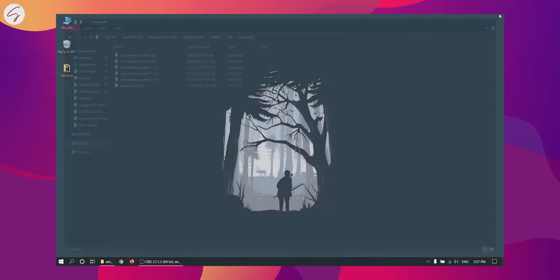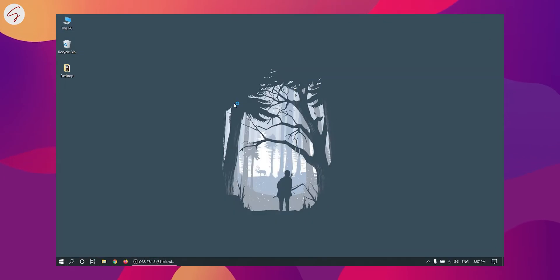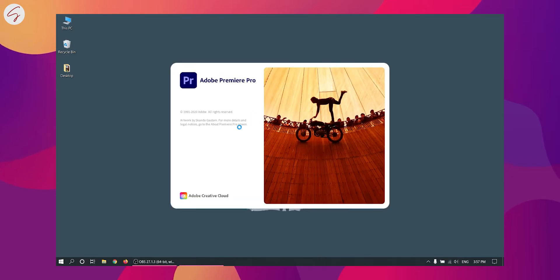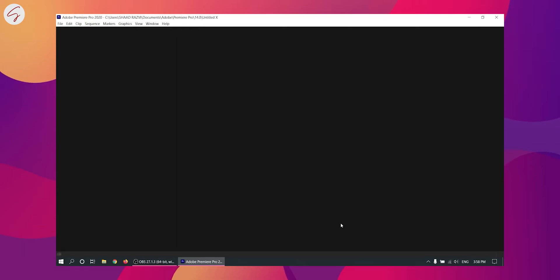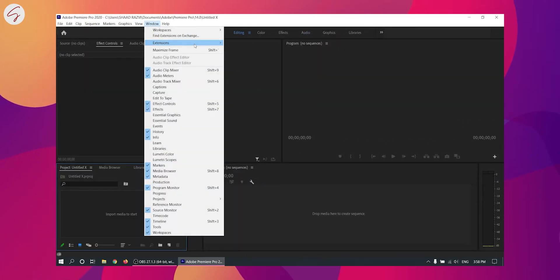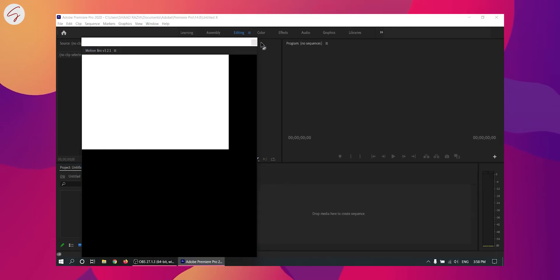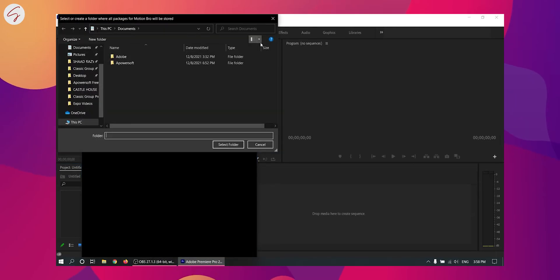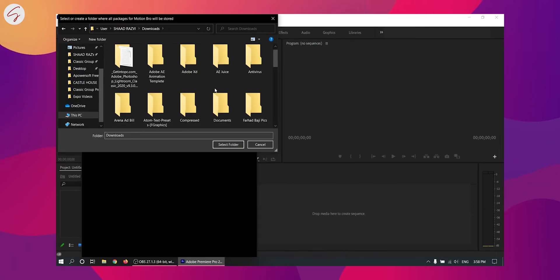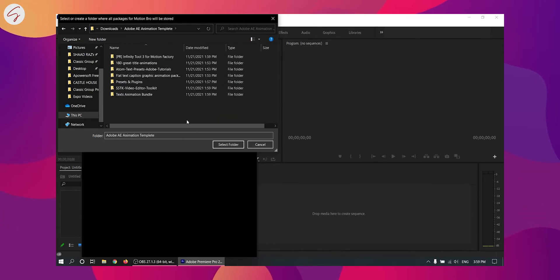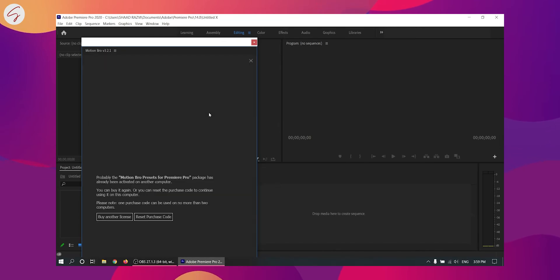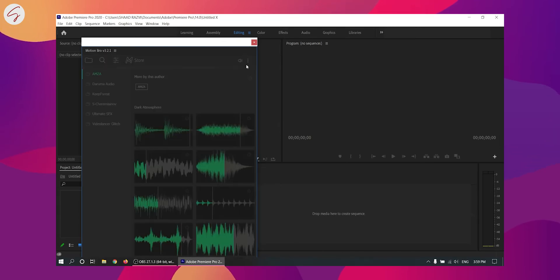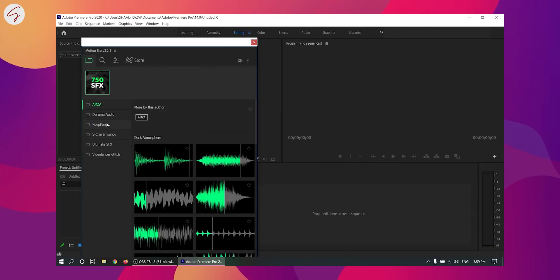I am showing you by opening the Premiere Pro. So I am using the 2020 version. So I am going to Windows, then Extension. And here you can see the Motion Bro. Now I am selecting the folder where I have installed or extracted the file. So after selecting this your extension will work successfully. As you can see that it is working completely.